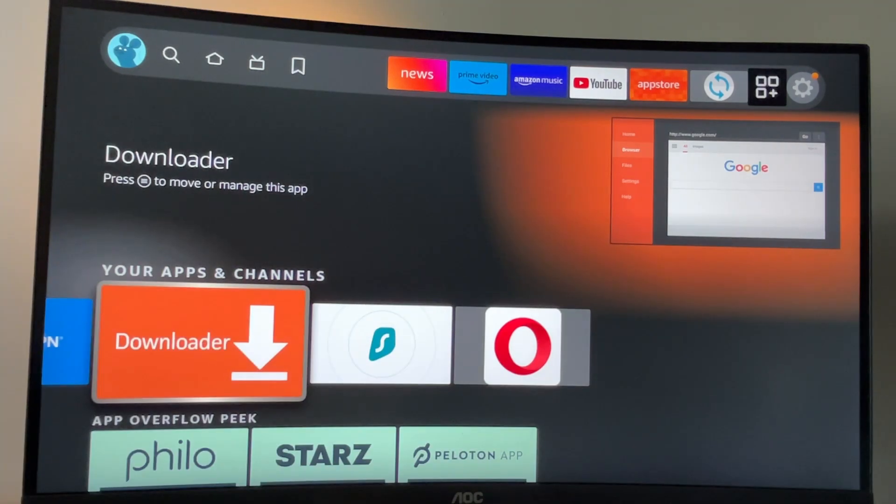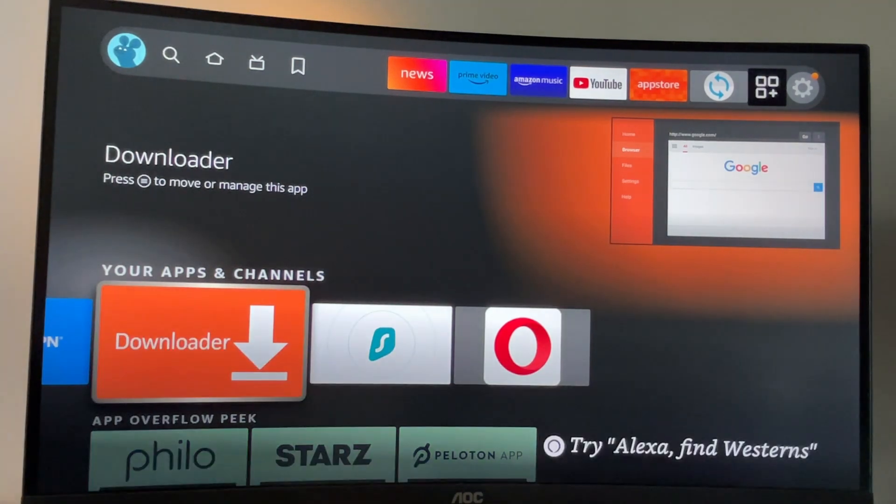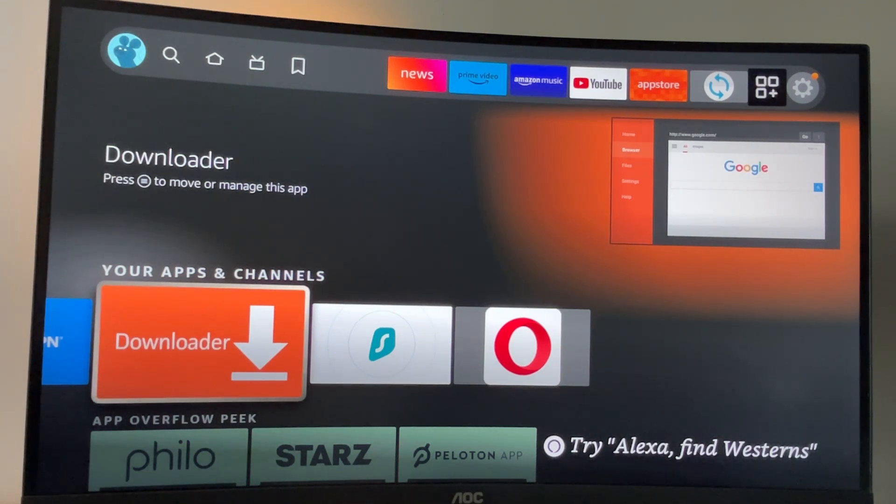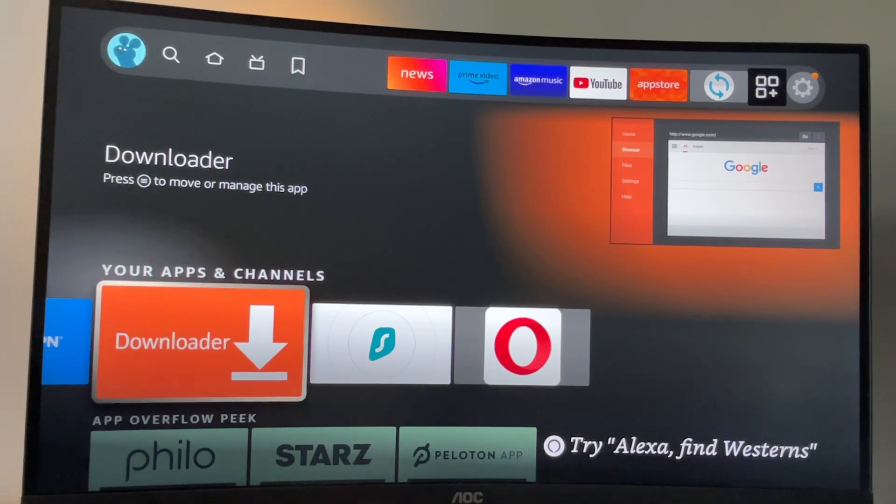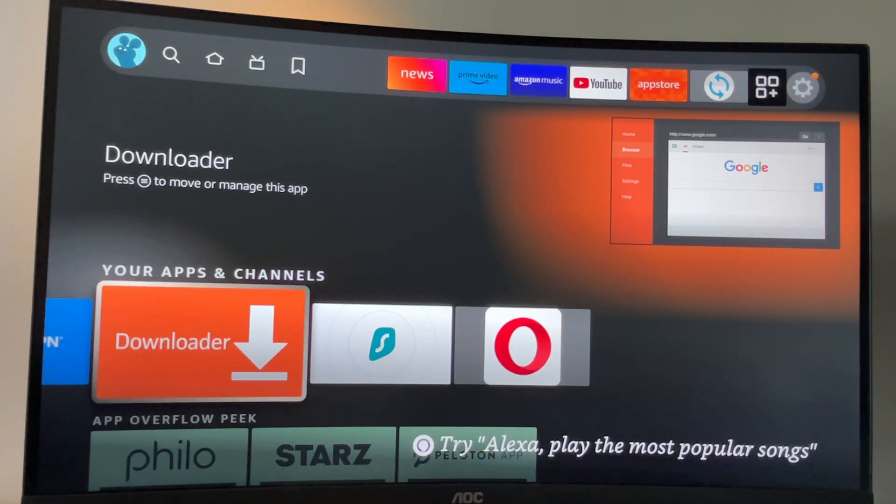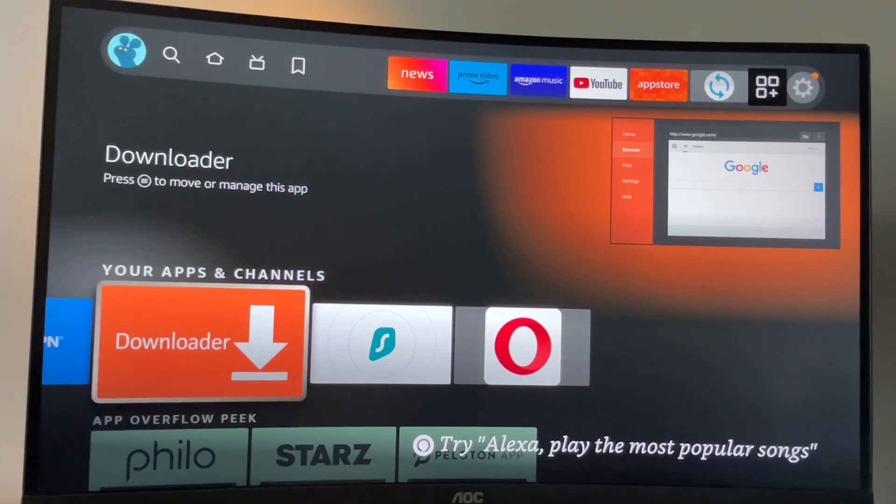And even if you're not tech savvy, it's really easy to do. Just stick with me. First of all, you have to get an app called Downloader and there is a really high chance that you already have it on your device. So if that's the case, then just skip to the next part of the video.